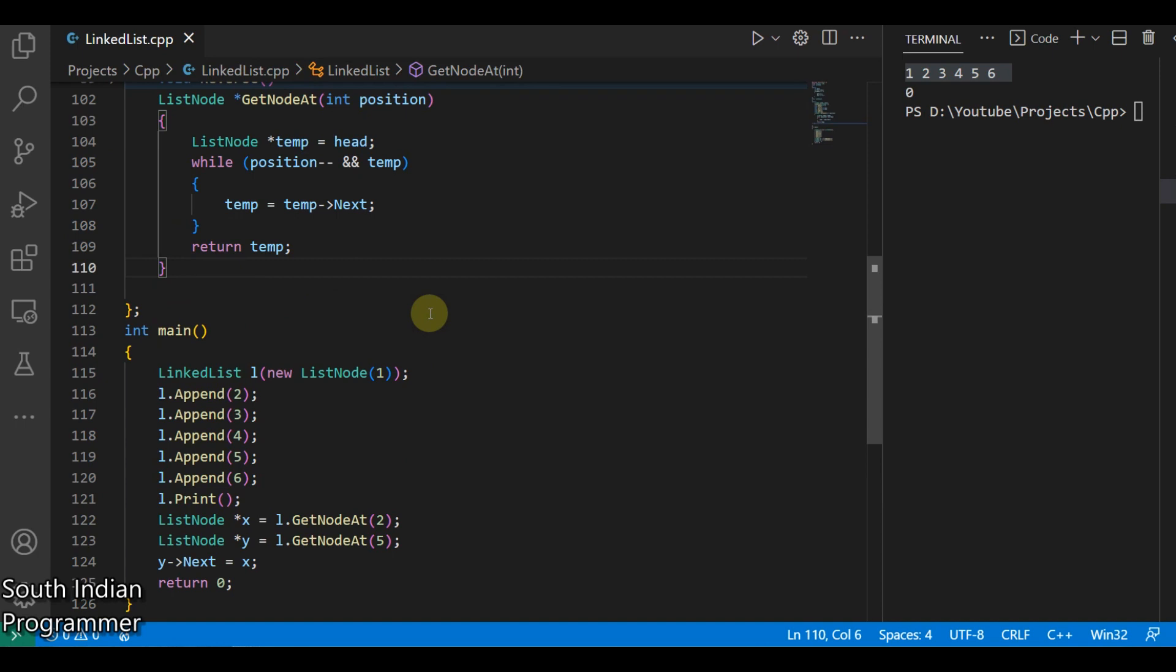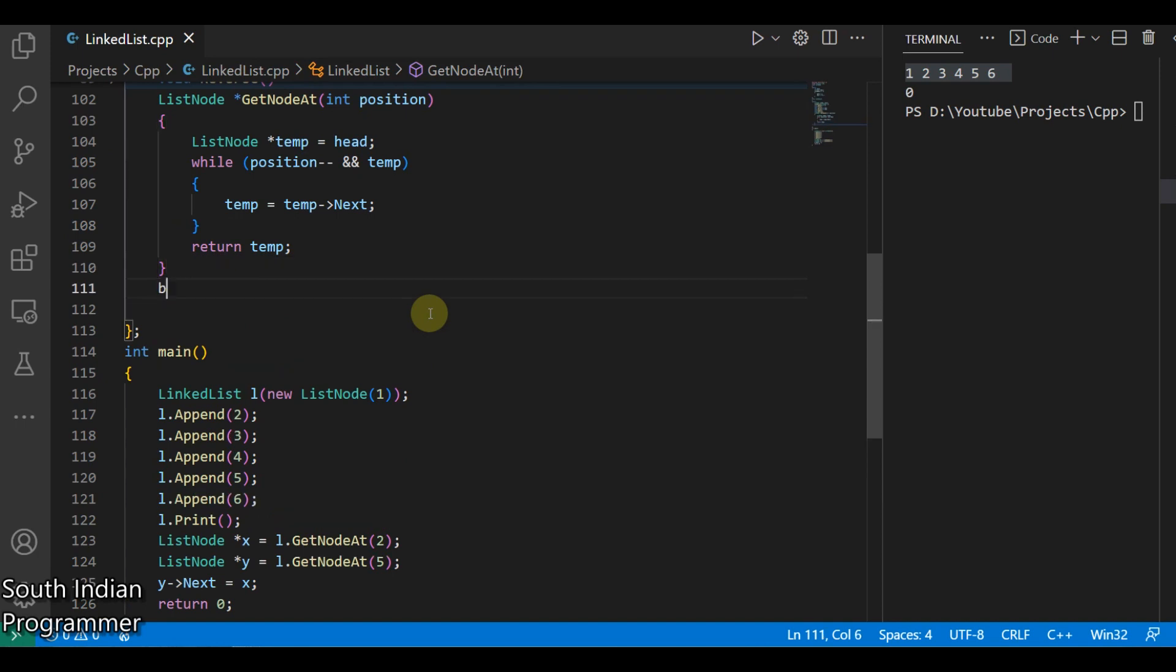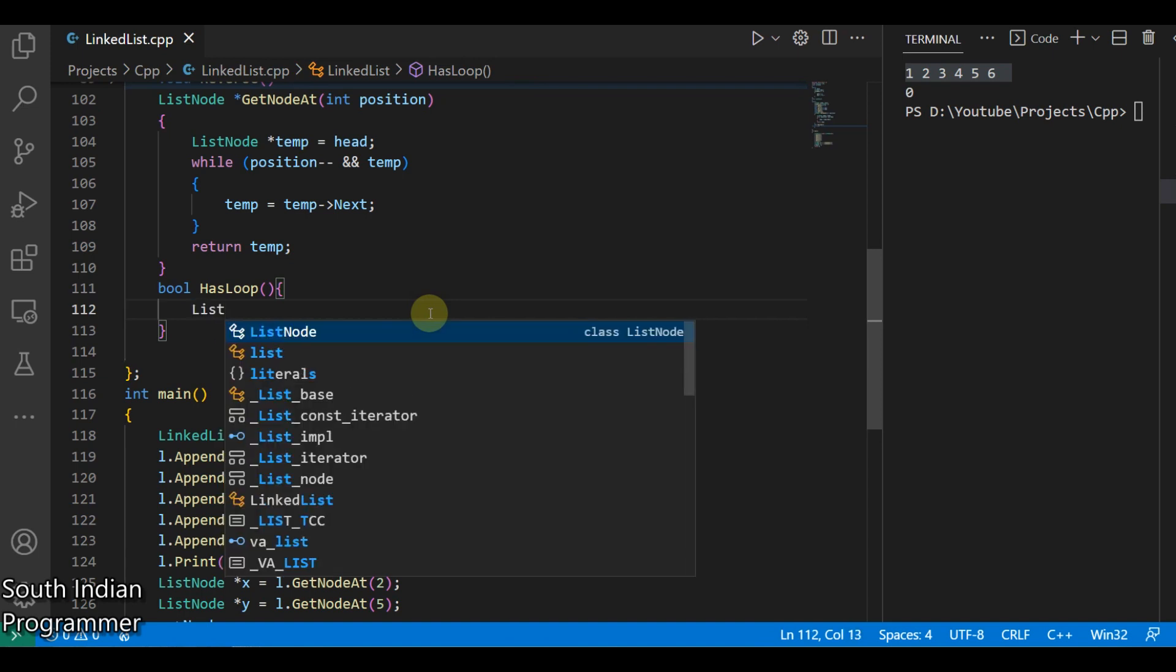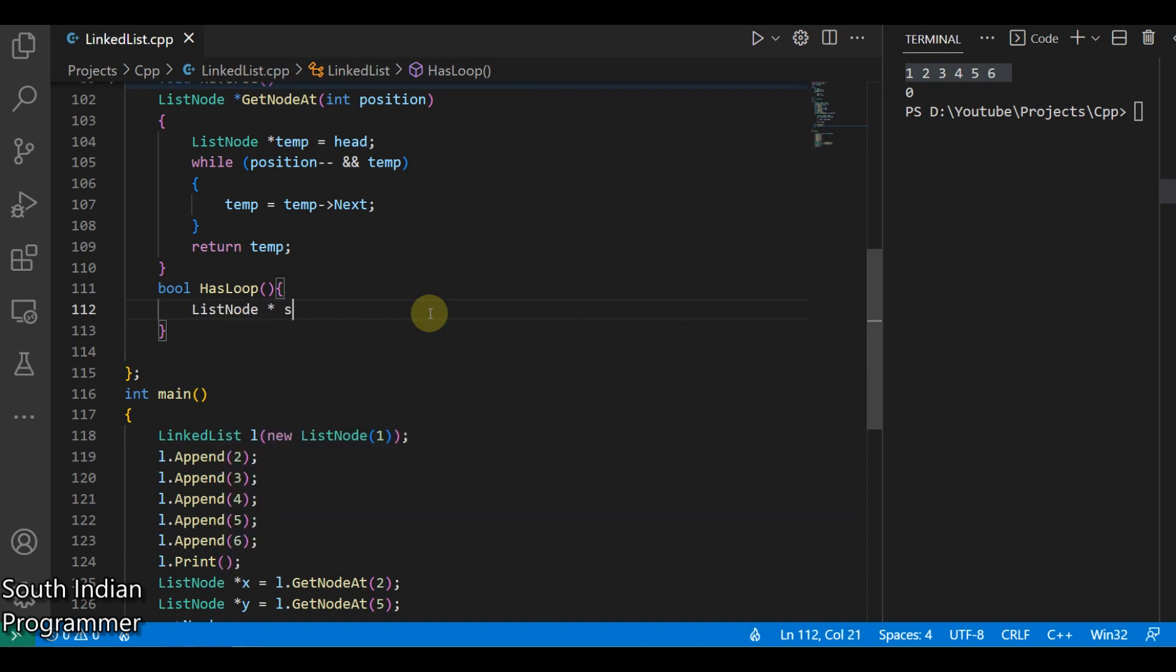We write the function as a bool hasLoop. In first line I need a slow and fast pointer, so I just declare it as ListNode slow and fast. Both are will be at head position initially.